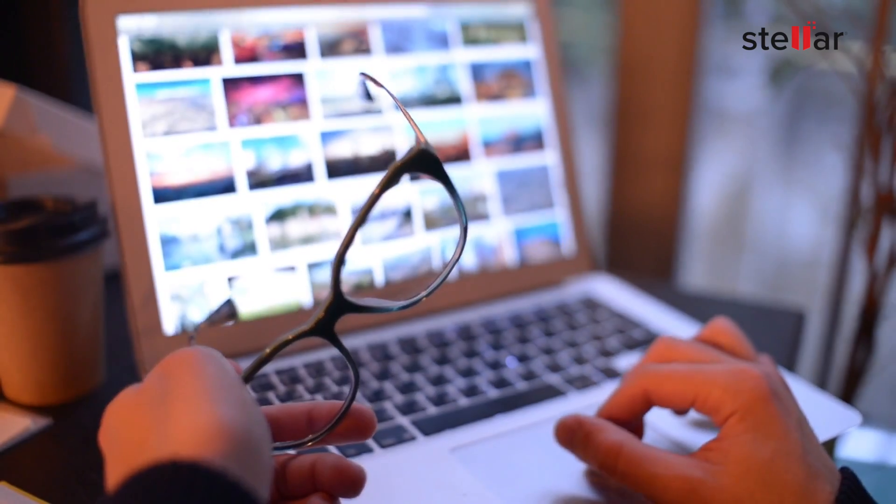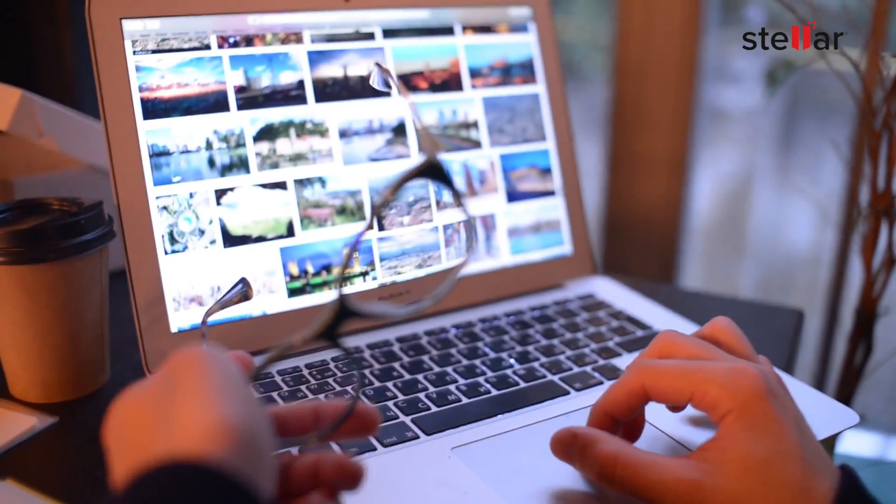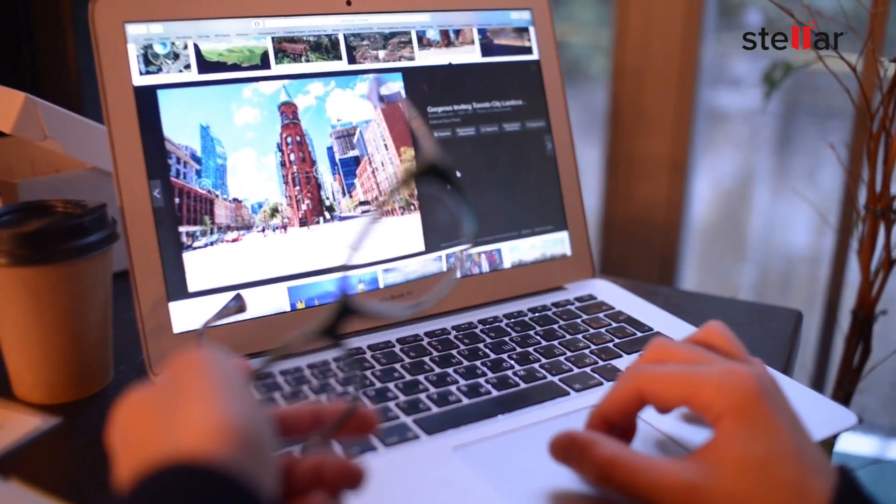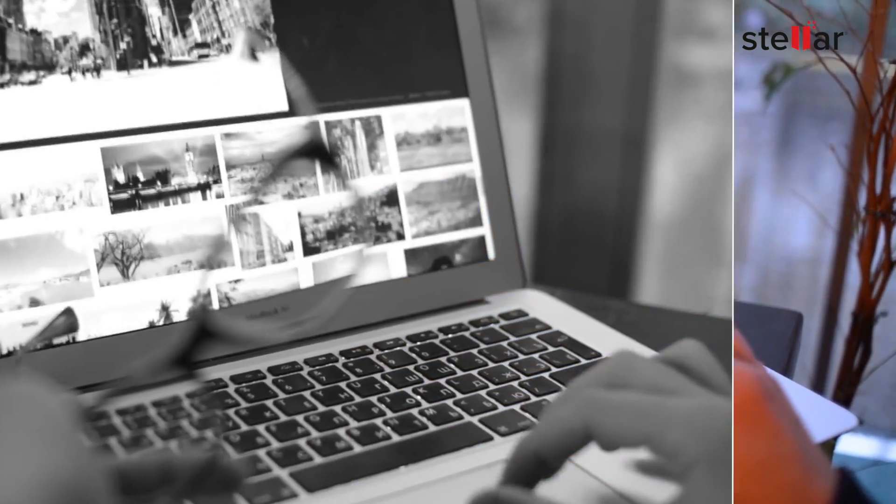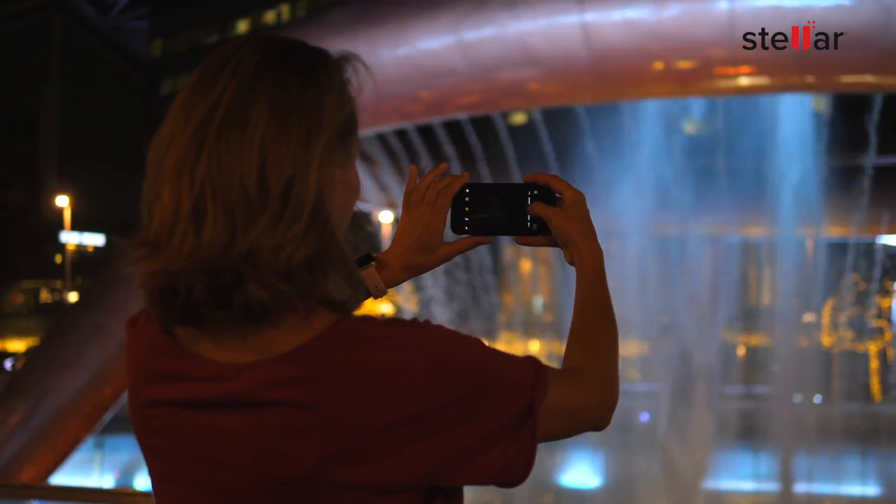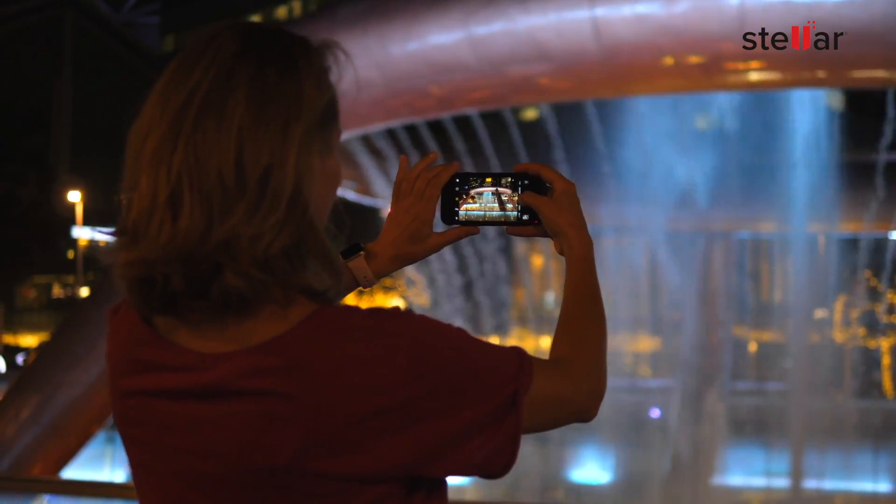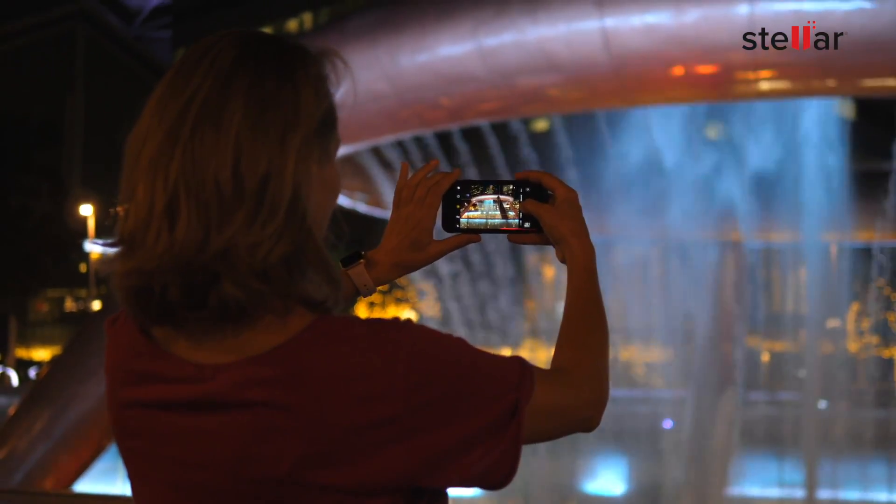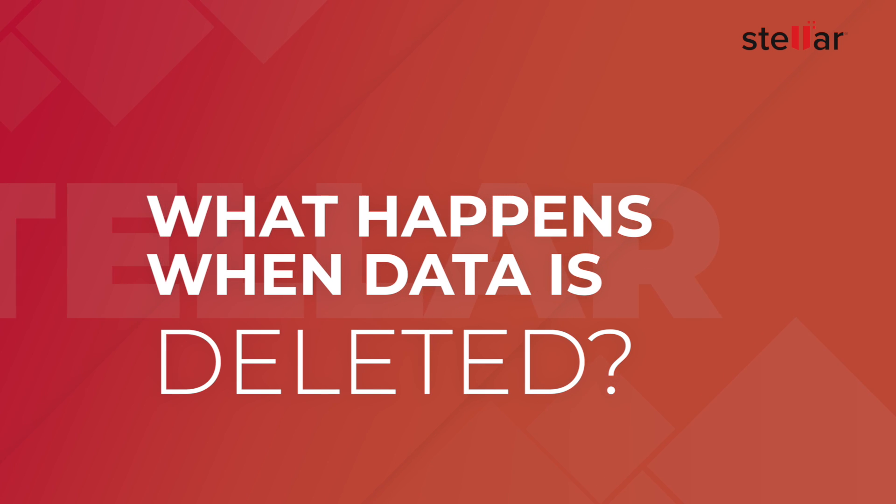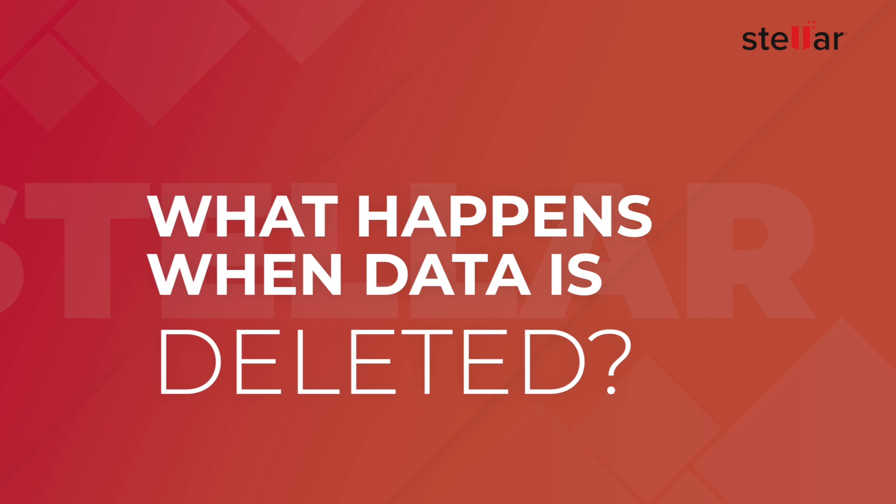Data is the lifeblood of our digital world. Whether it's important work documents, cherished photos, or precious memories, it's all stored as data on our computers. But what happens when that data disappears? It can be devastating, and that's where data recovery comes in.